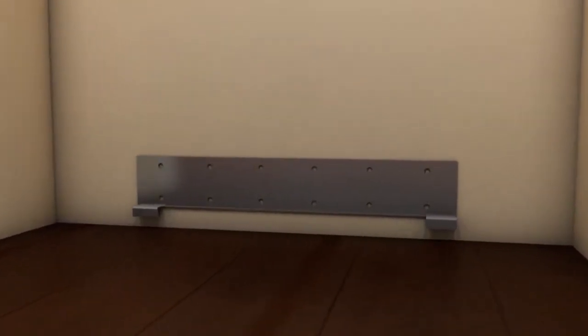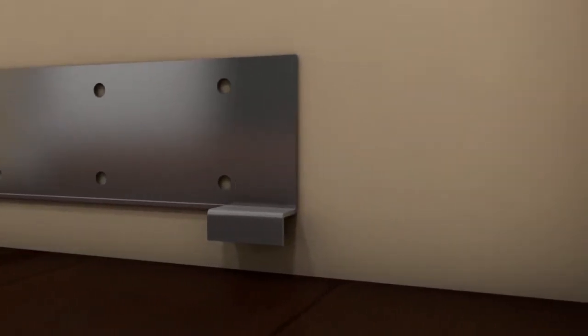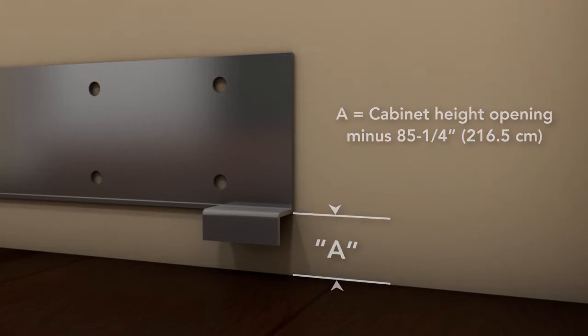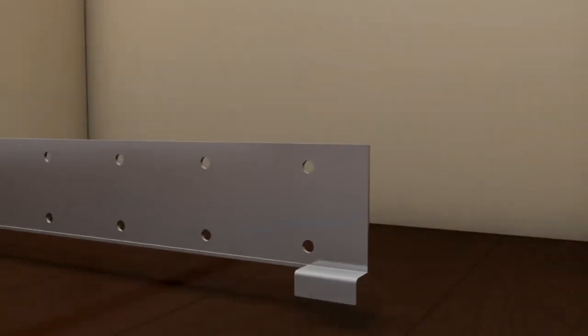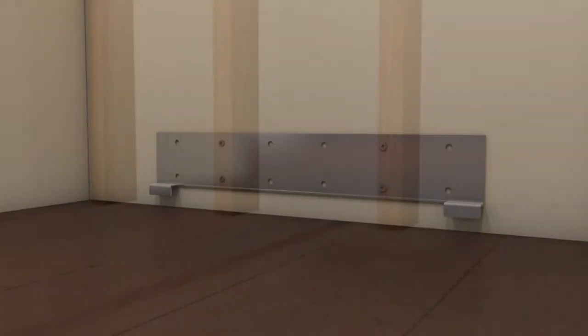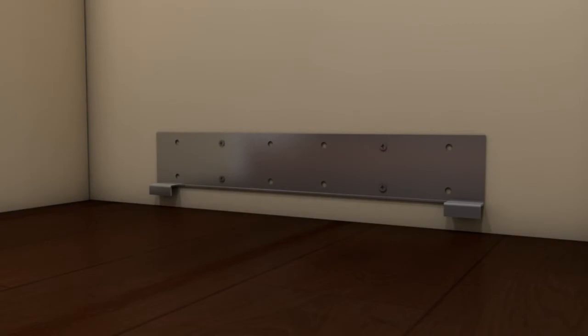The vertical location of the bracket dimension A should be equal to the cabinet height opening minus 85 and a quarter inches, which is the refrigerator height of 84 inches plus one and a quarter inches. Attach the anti-tip bracket to the wall using the applicable screws to hold the refrigerator from tipping. A minimum of four screws must be attached to the wall studs.